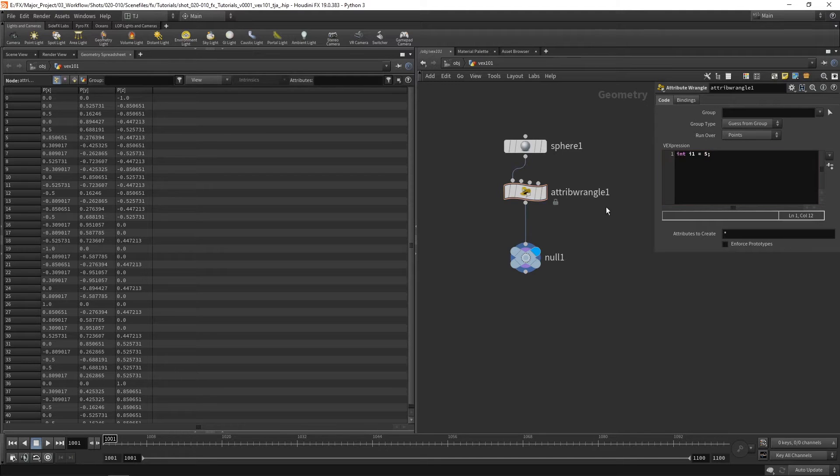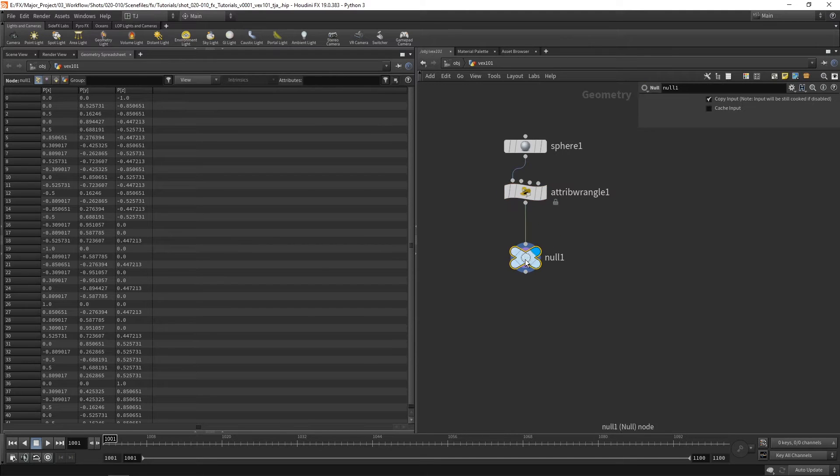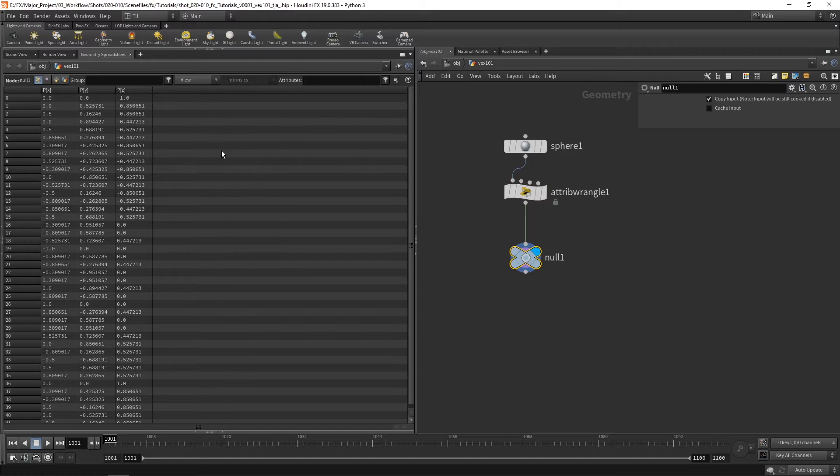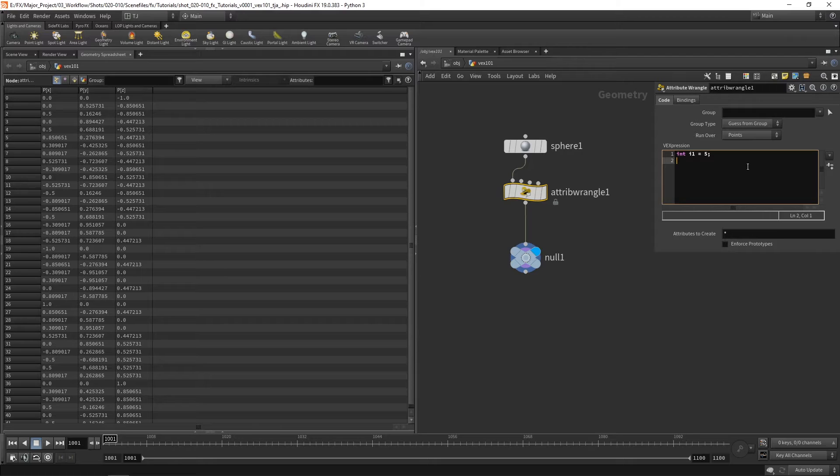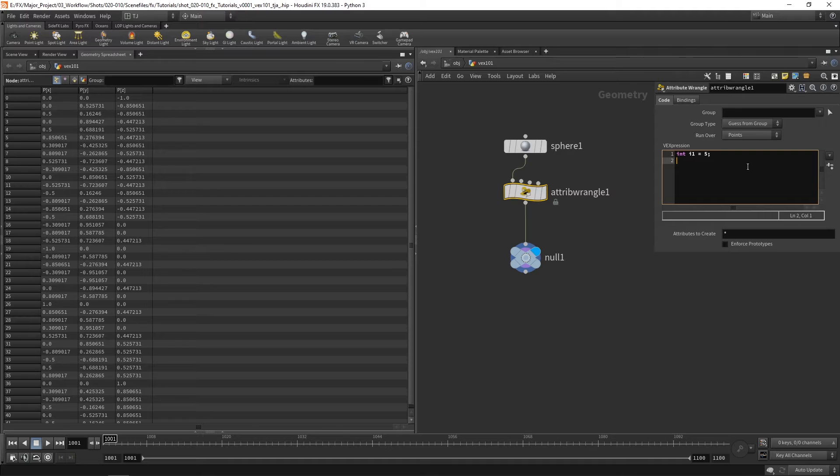To create an attribute which is stored on our geometry, on our points or prims and carried forward, we use the at symbol attribute. So i at and let's call it i2.